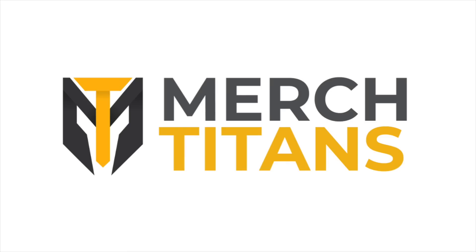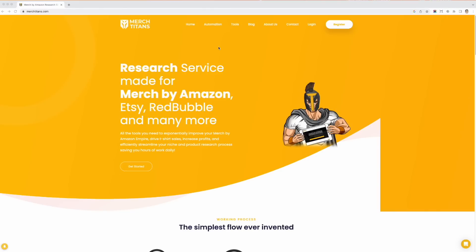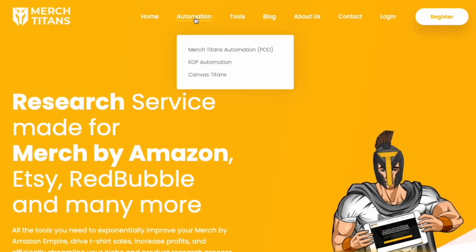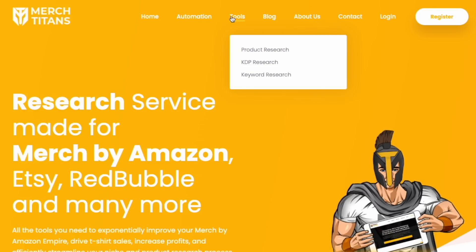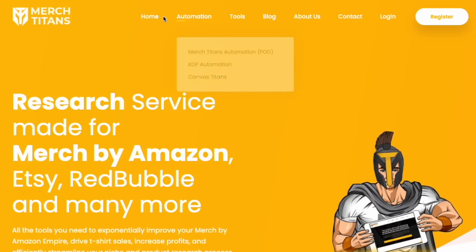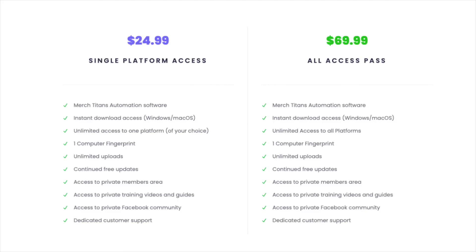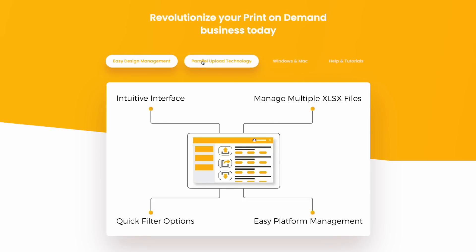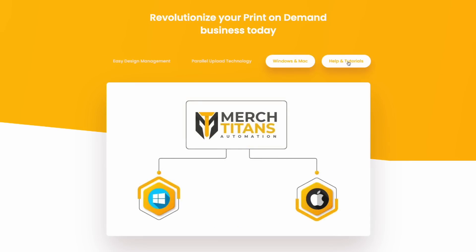The next one is Merch Titans — MerchTitans.com — and they're mainly known for automation, at least that's how I know them. They have Merch Titans automation, KDP automation, and Canva Titans, plus some other research tools. The pricing for Merch Titans automation is $24.99 for single platform access, or $69.99 all access which covers everything, not just the automation software. I still haven't done a video on it but I need to try it. Automation is really useful if you have a lot of things to upload across many different print on demand sites.